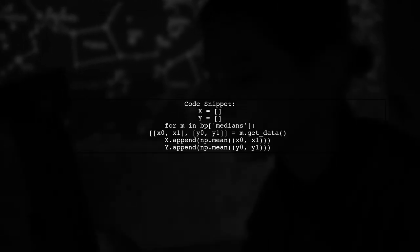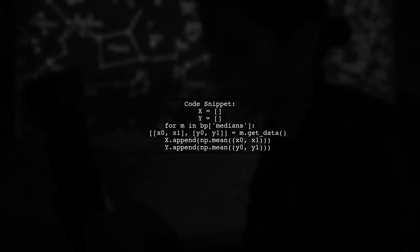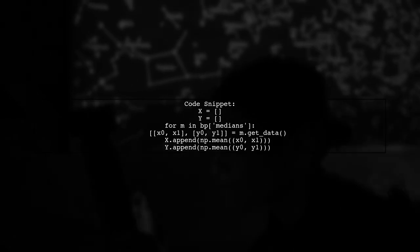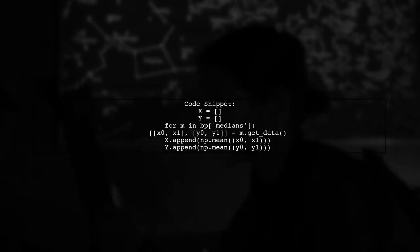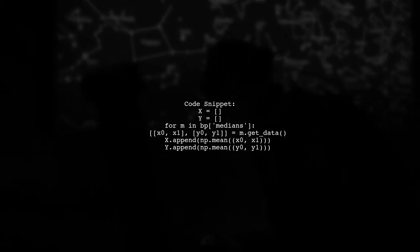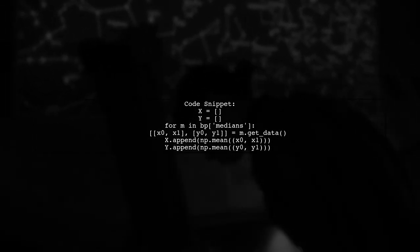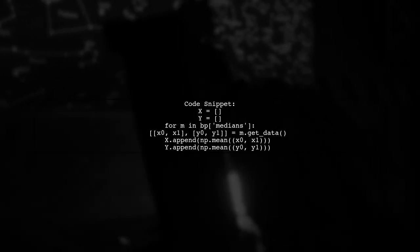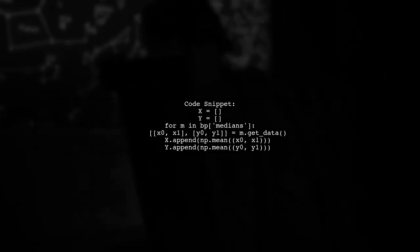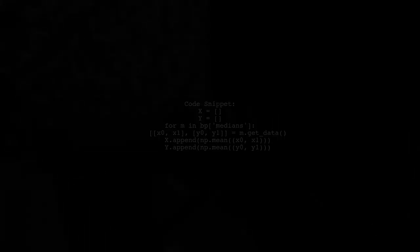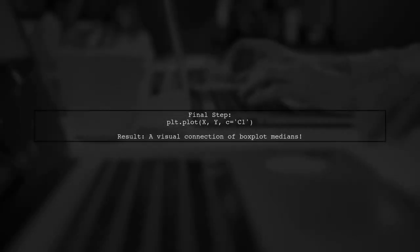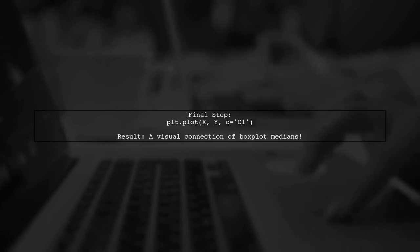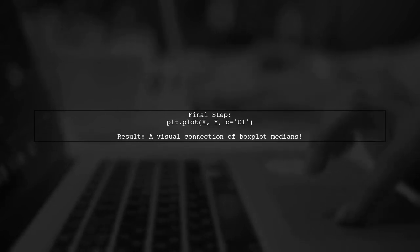Then, loop through the medians to get their x and y coordinates. Calculate the mean of these coordinates to plot a line connecting the medians. Finally, use pl.plot to draw the line connecting the median values. This method works for any data set you have.